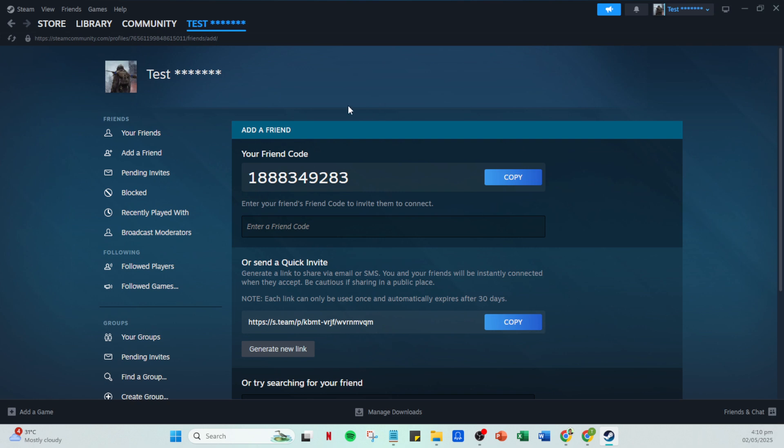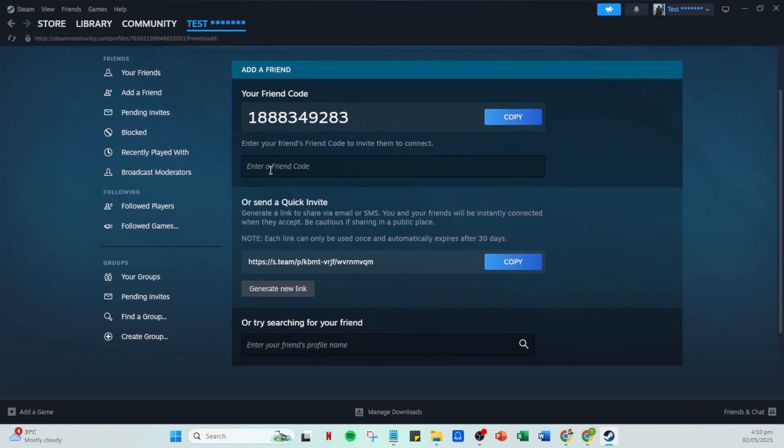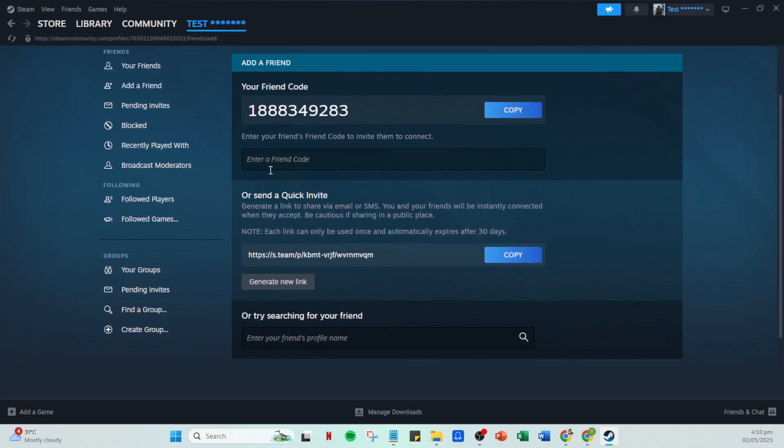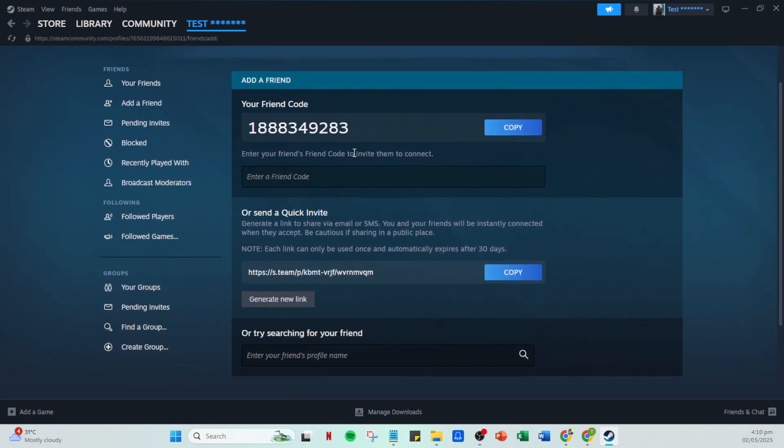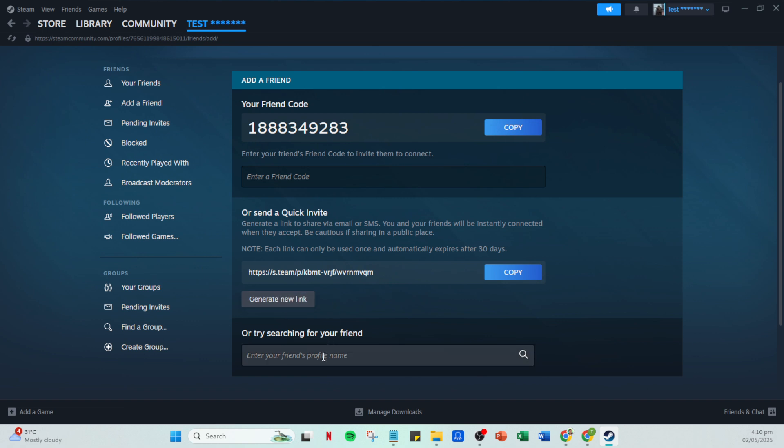Selecting this will reveal a few different methods to add friends, but we'll focus on one particular approach today. Under the add a friend menu, you'll see the option to send a quick invite. This feature is incredibly convenient, making it simple to connect with people both near and far. You'll be presented with a link. This is what you will use to invite others.